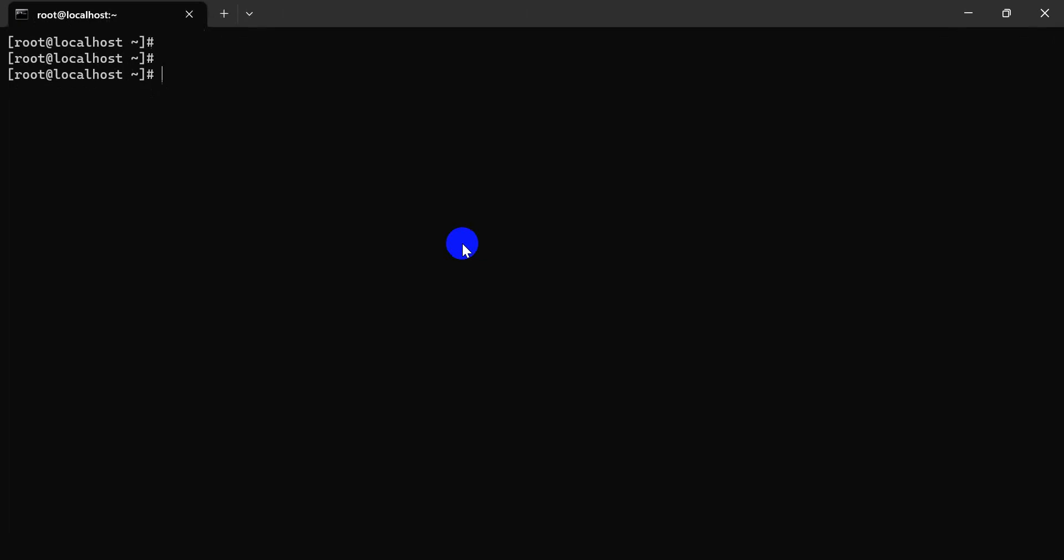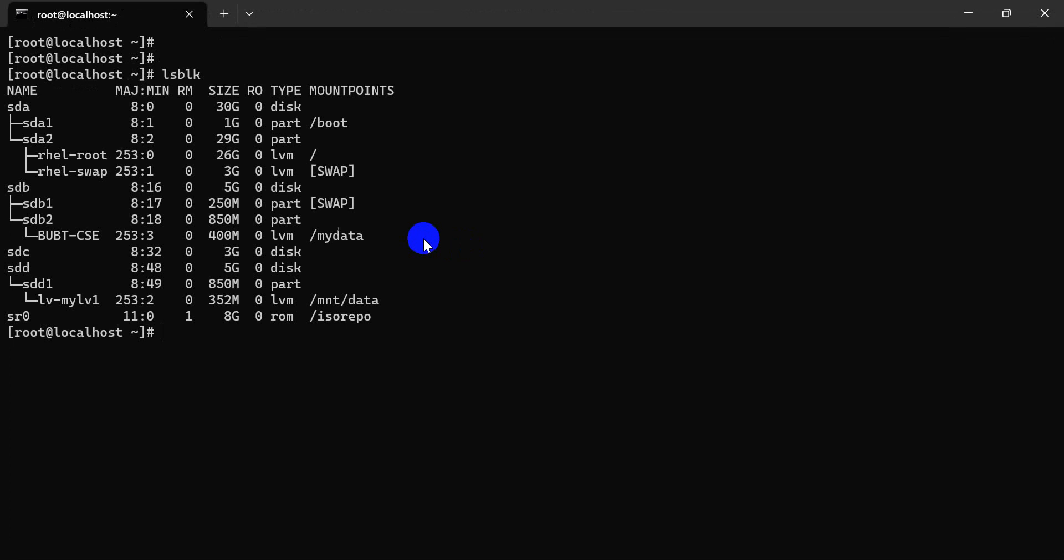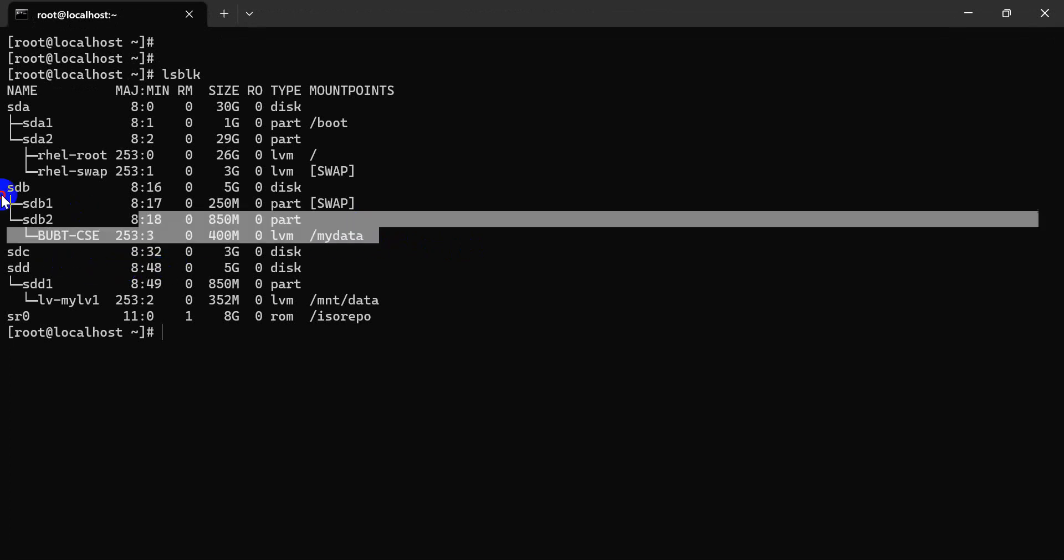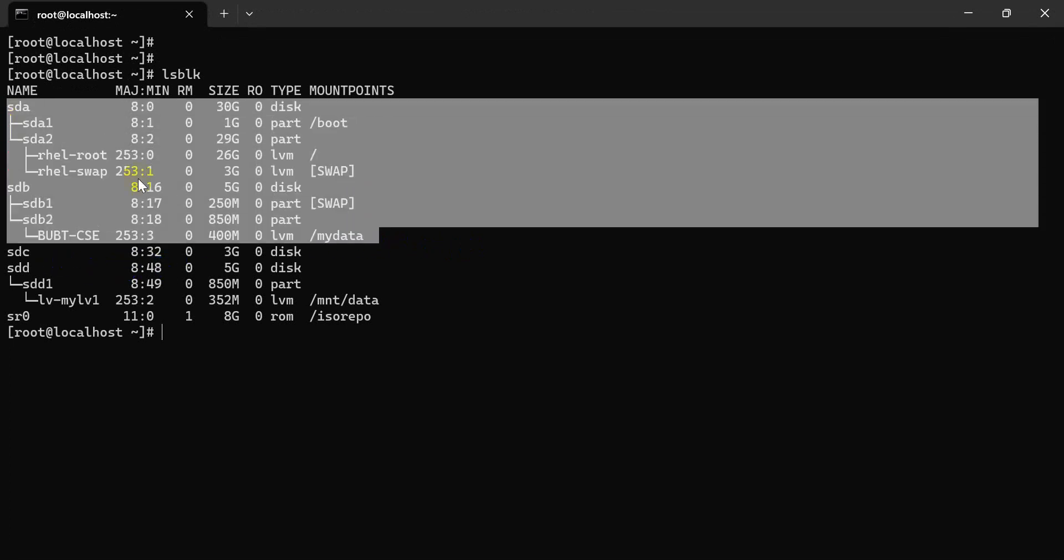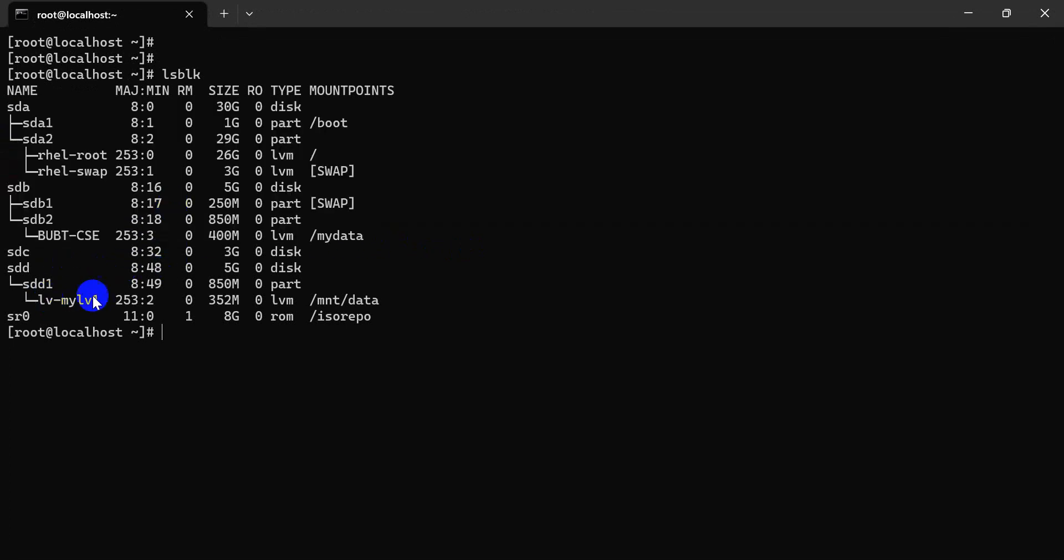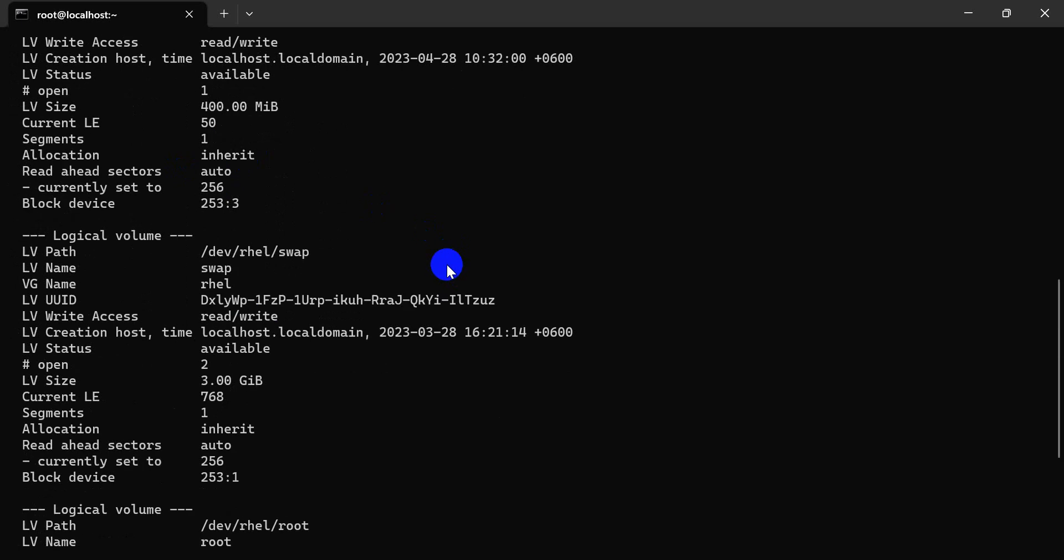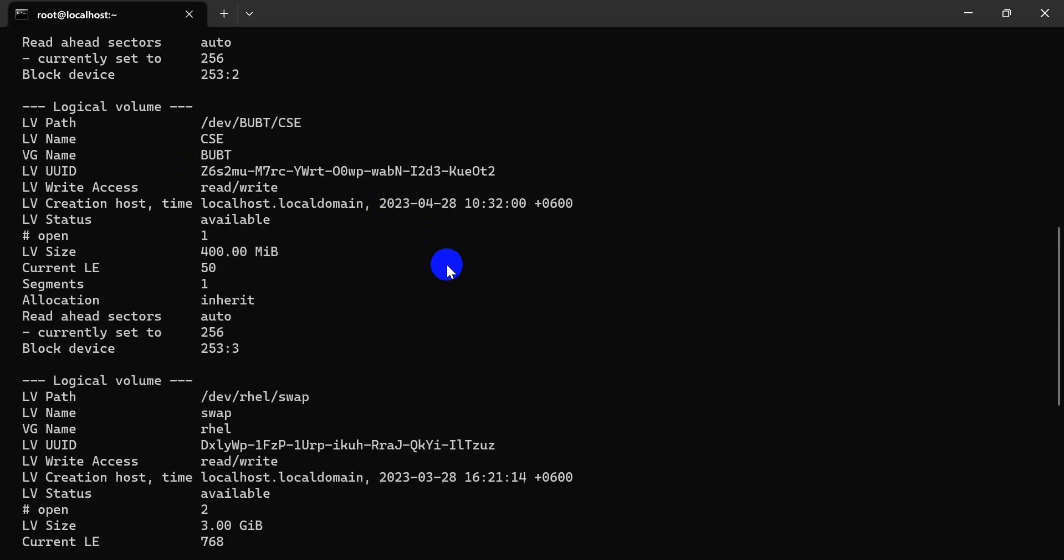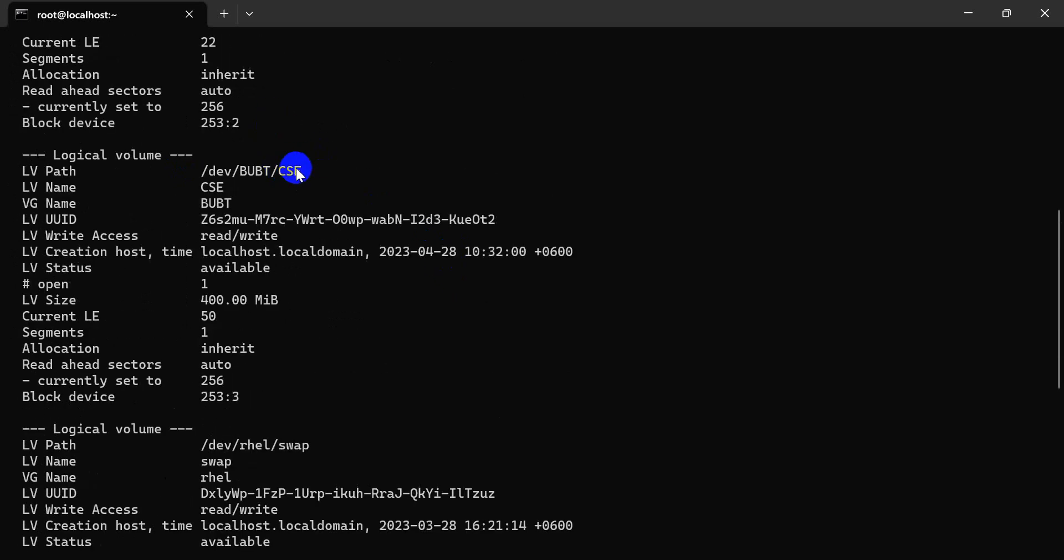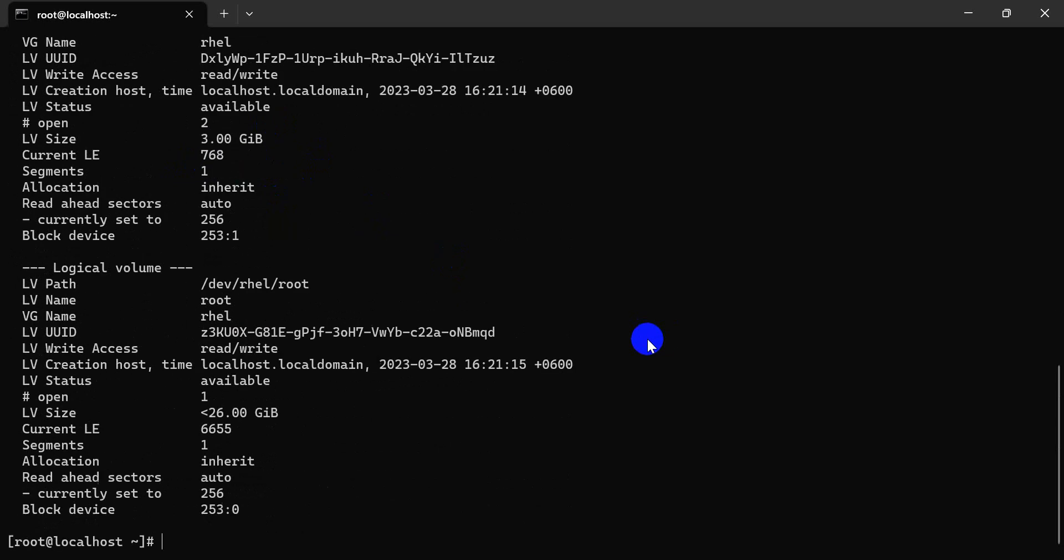First of all, we will check lsblk. Your examiner will mention your LV. First of all, check LV display. LV display shows which LV to resize or extend as your examiner mentioned.